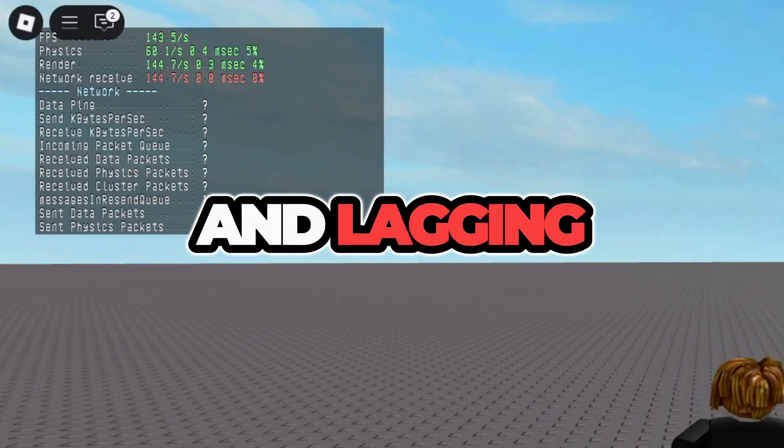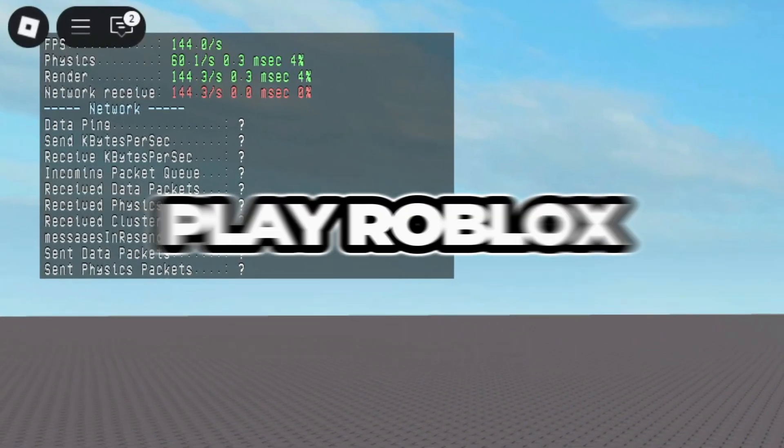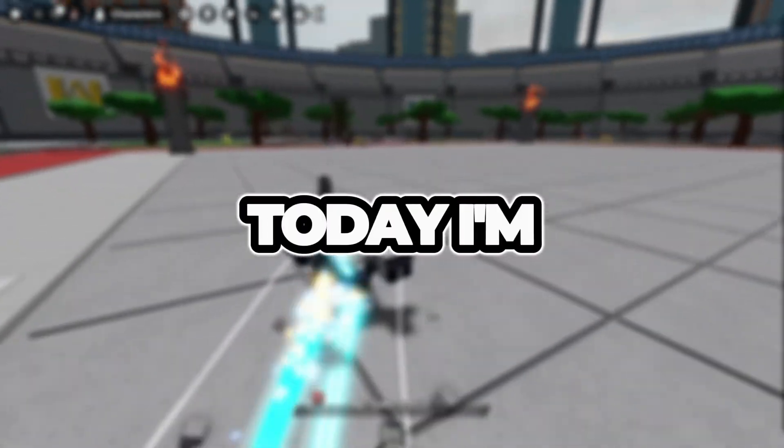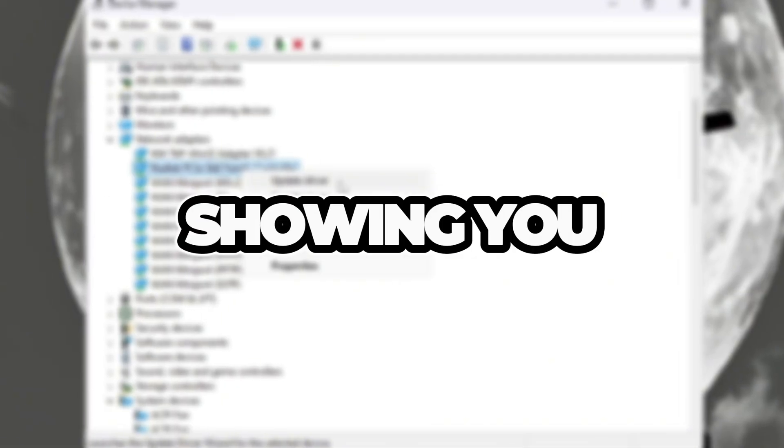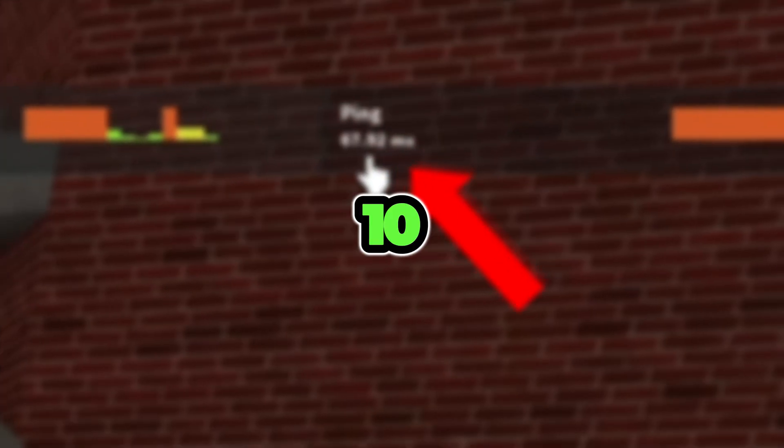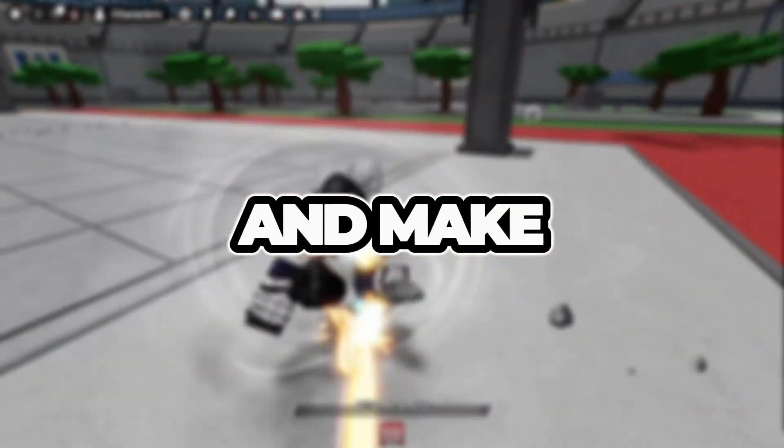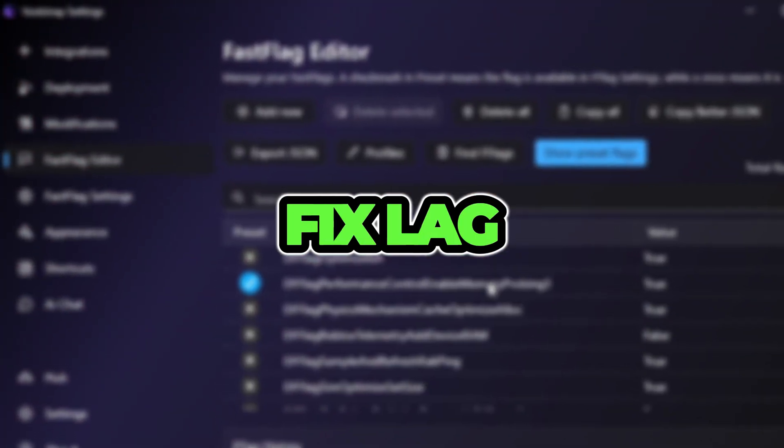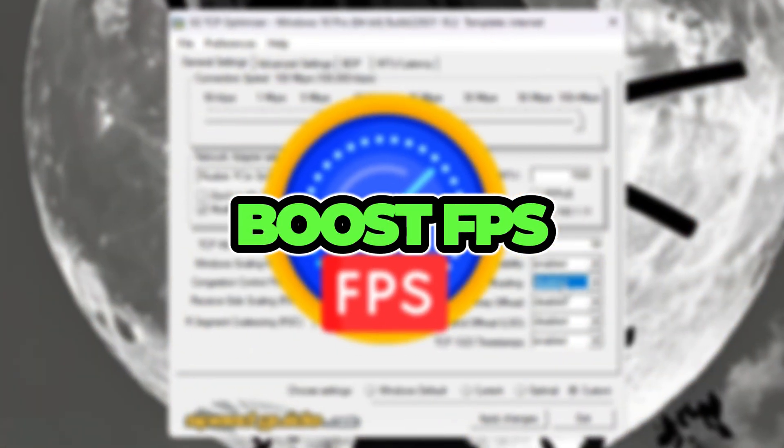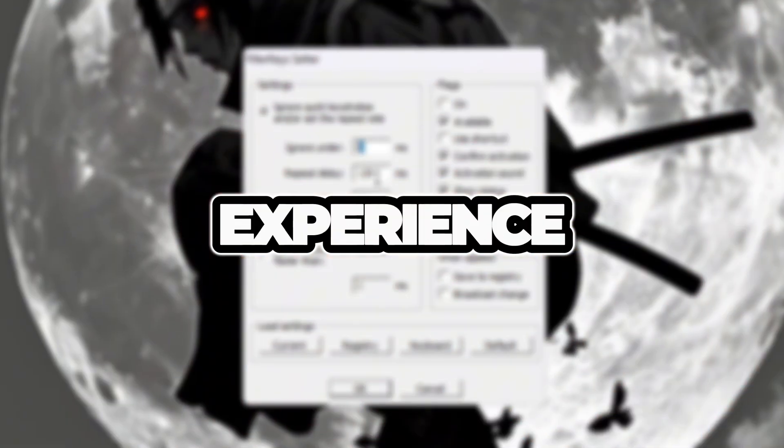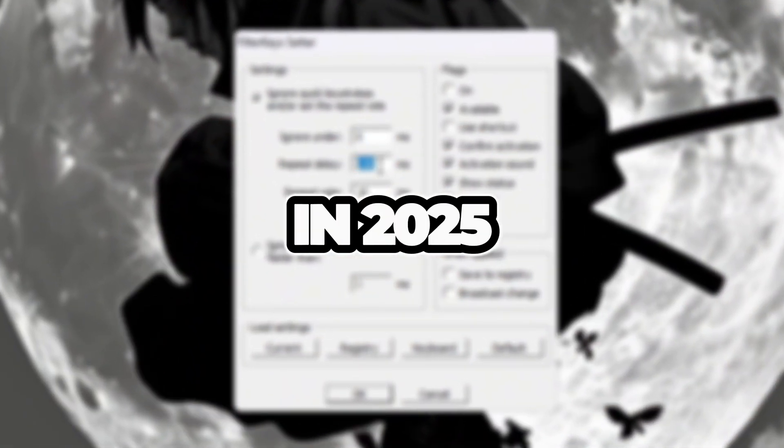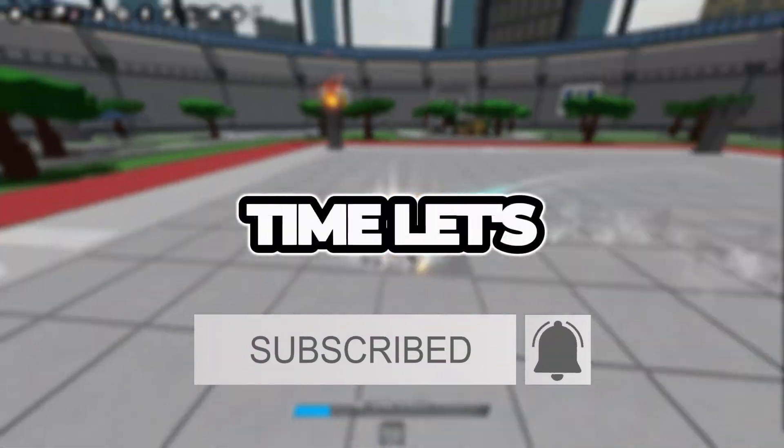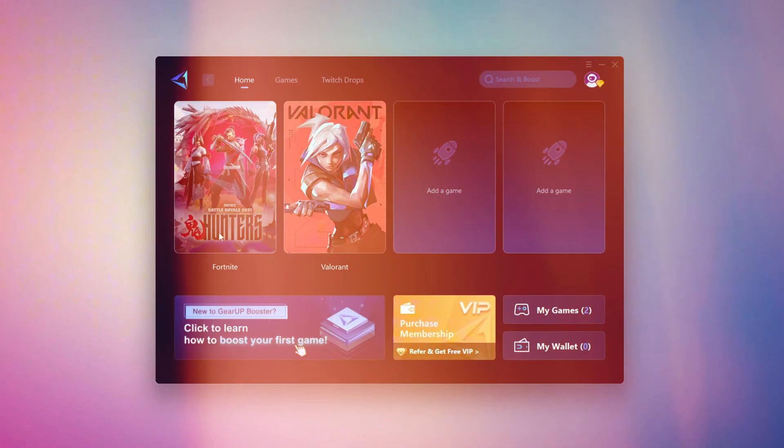Are you tired of high ping and lagging every time you play Roblox? Don't worry. Today, I'm showing you exactly how to lower your ping to 10 milliseconds and make your game feel buttery smooth. These are the same settings pros use to fix lag, boost FPS, and get that zero delay experience in 2025. So without wasting any time, let's get started.